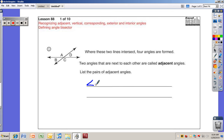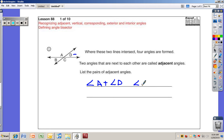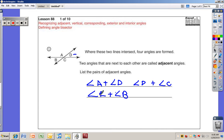So once again, it's angles A and D that you already have. Then we can do angle D and angle C, then we have angle C and angle B, and then we have angle B with angle A. Those are the four different sets. Now that the phone is done ringing, let's go to the next part.